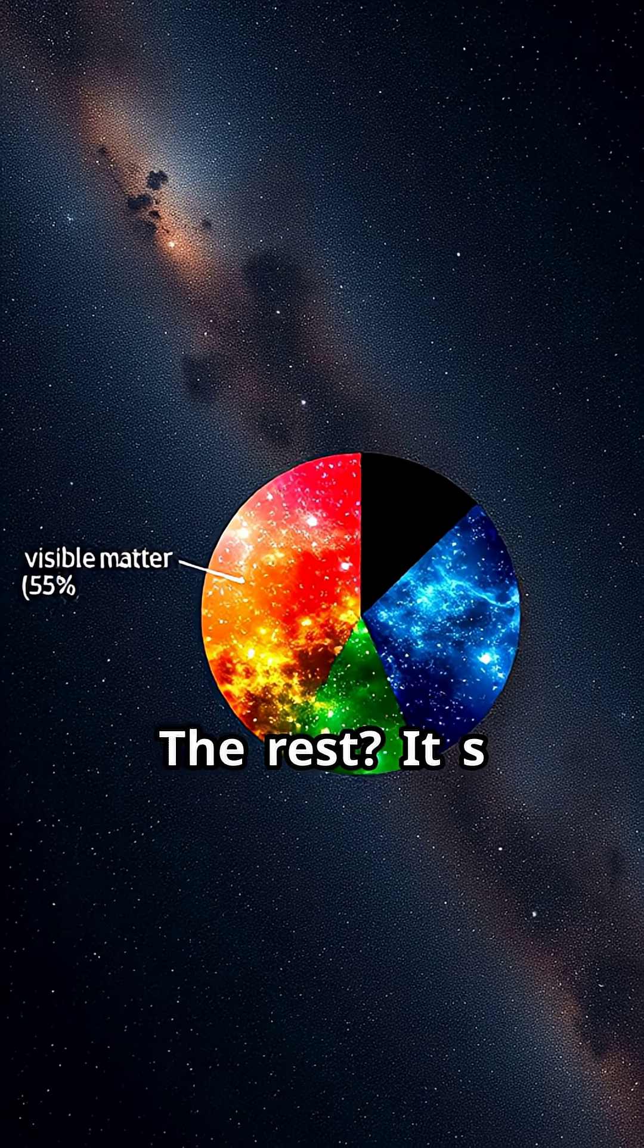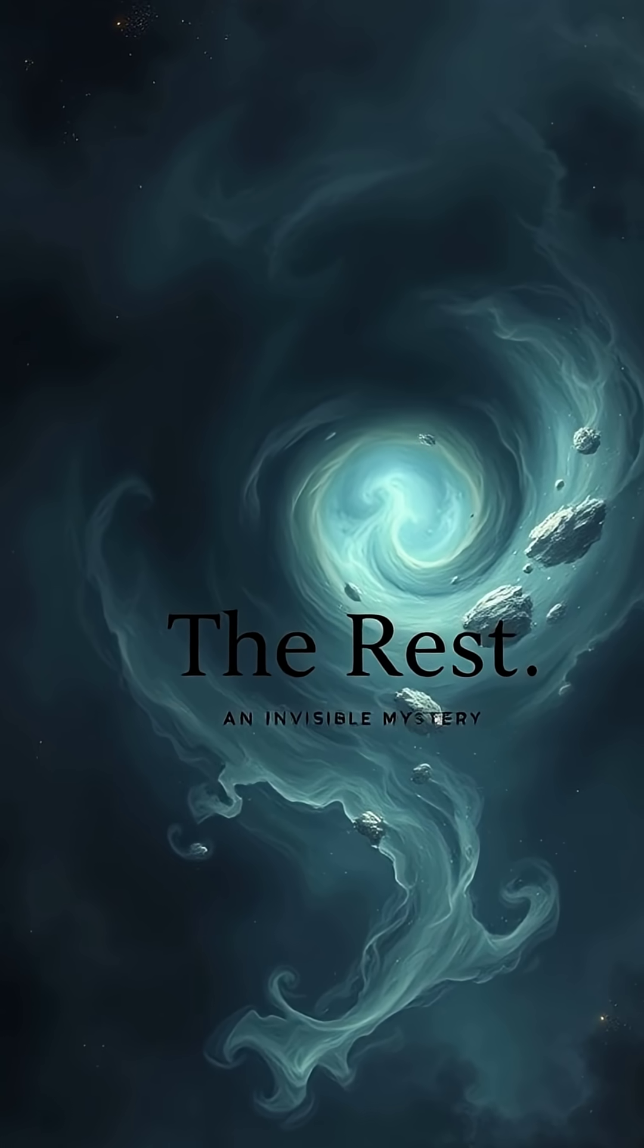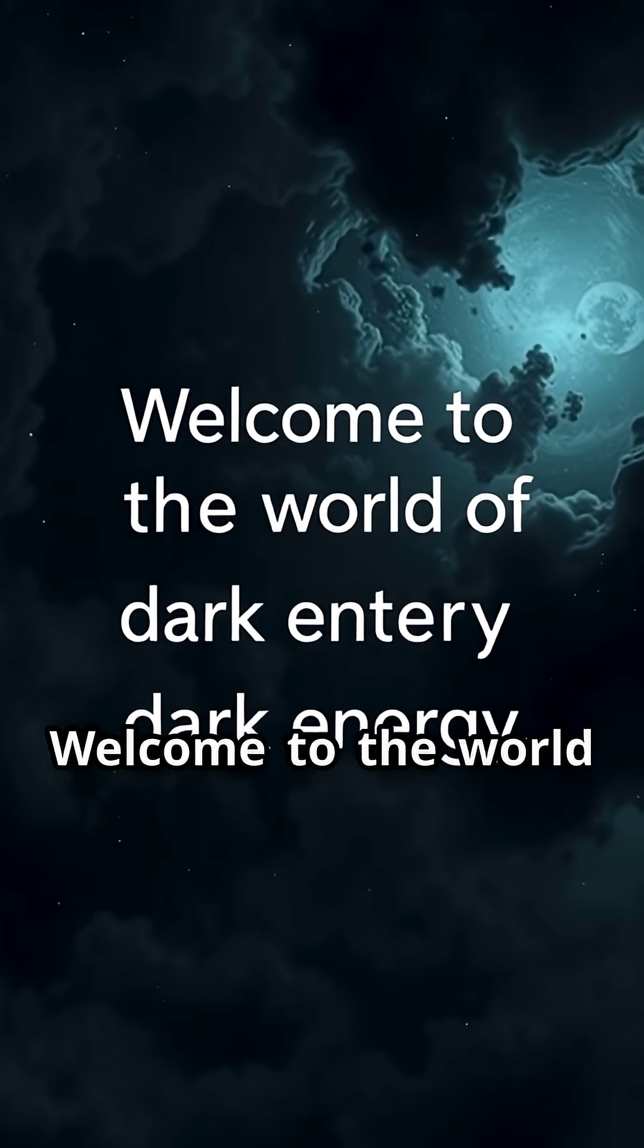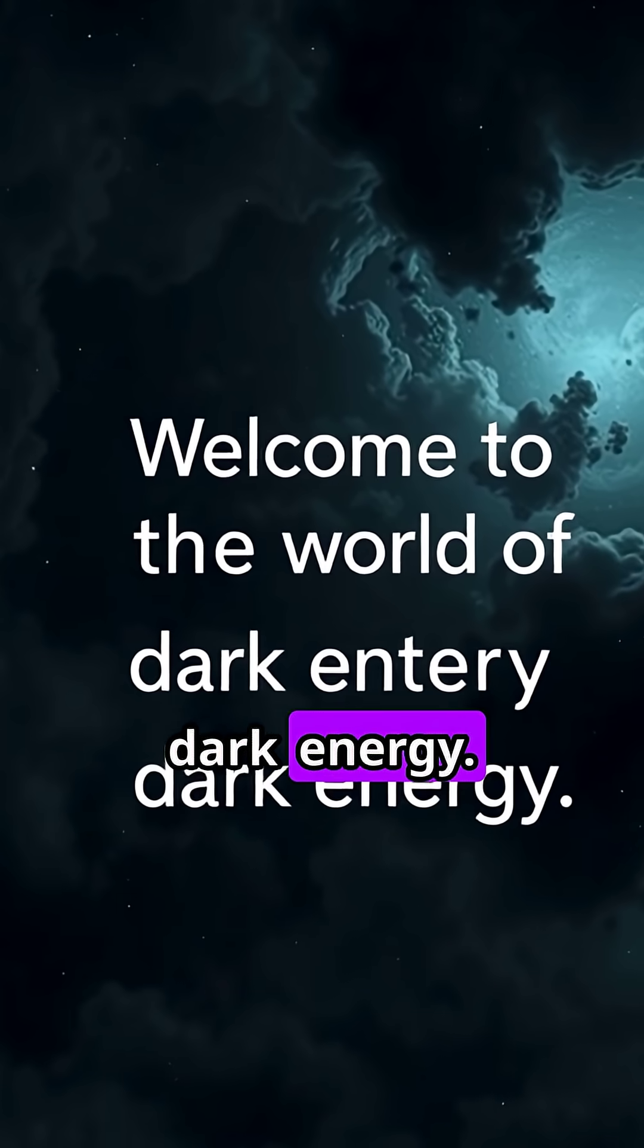The rest? It's an invisible mystery. Welcome to the world of dark matter and dark energy.